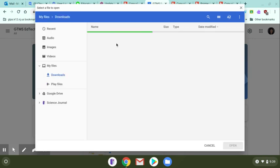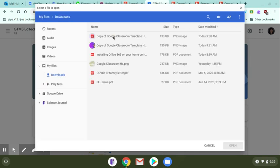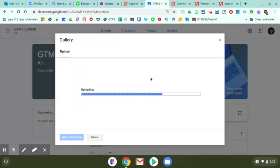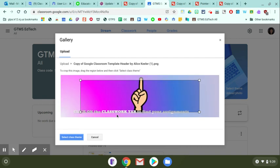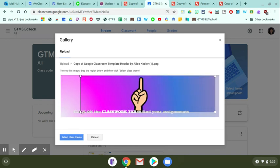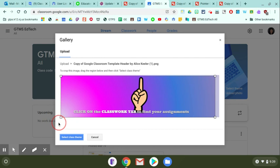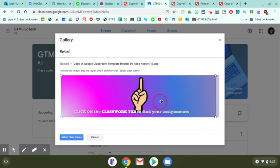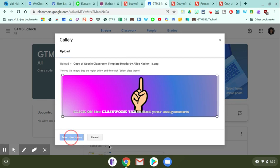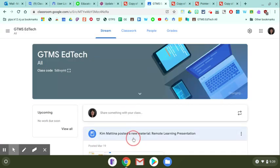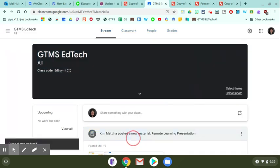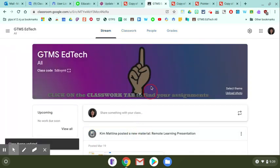I'm going to select the image and adjust the picture so it gets everything that I want in there. Select class theme, and now I have the template installed in the header.